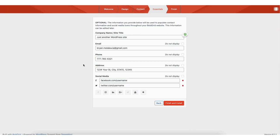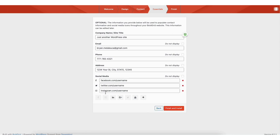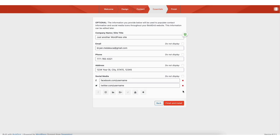You'll now be on a page where you can put in your company and site title name, email, phone number, address, and any social media icons you want to use. If you don't want to display something, click Do Not Display. This information is used for the contact information for your site. You can click a social media icon to add it or remove them by clicking the X. You can edit this information later, so it's completely optional. I'll click Finish and Install.